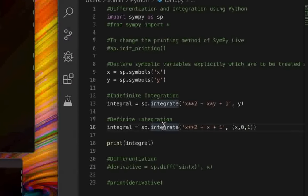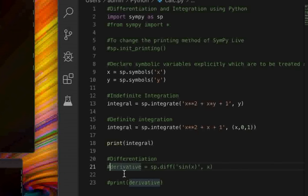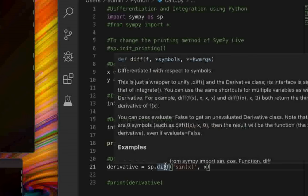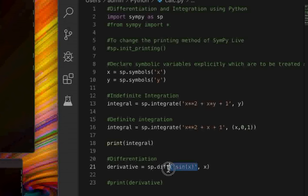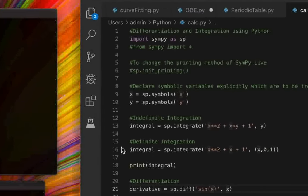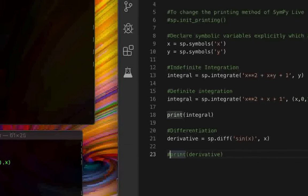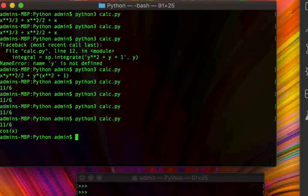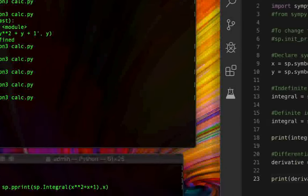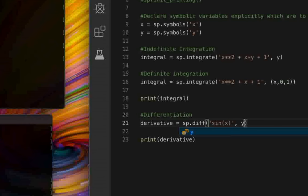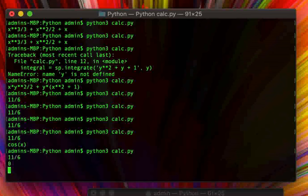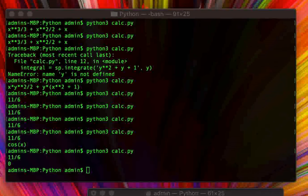For differentiation, we use sp.diff(). The syntax is similar — the first argument is the function and the second argument is the variable with respect to which you are differentiating. For example, differentiating sin(x) with respect to x gives cos(x). If you try to differentiate with respect to y, since x is a constant relative to y, you get zero.